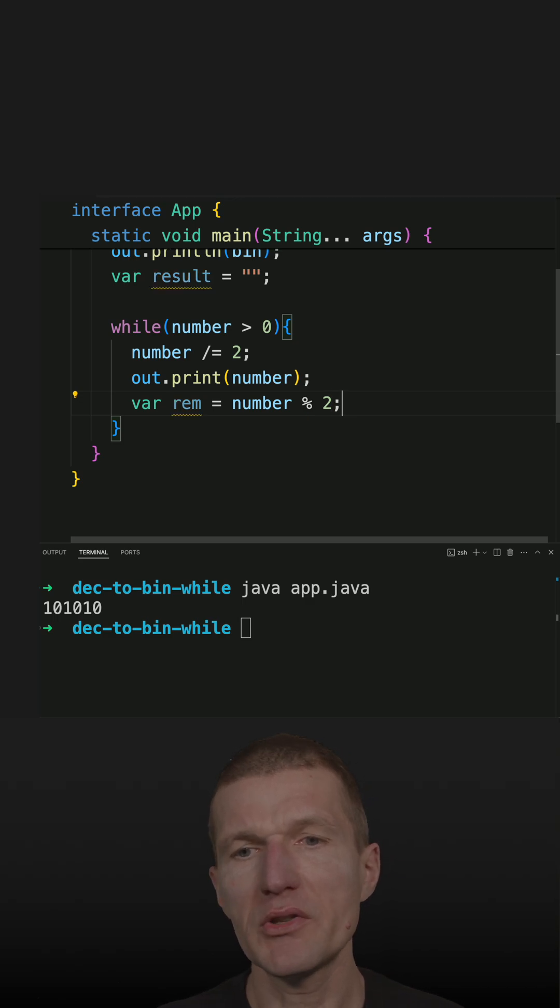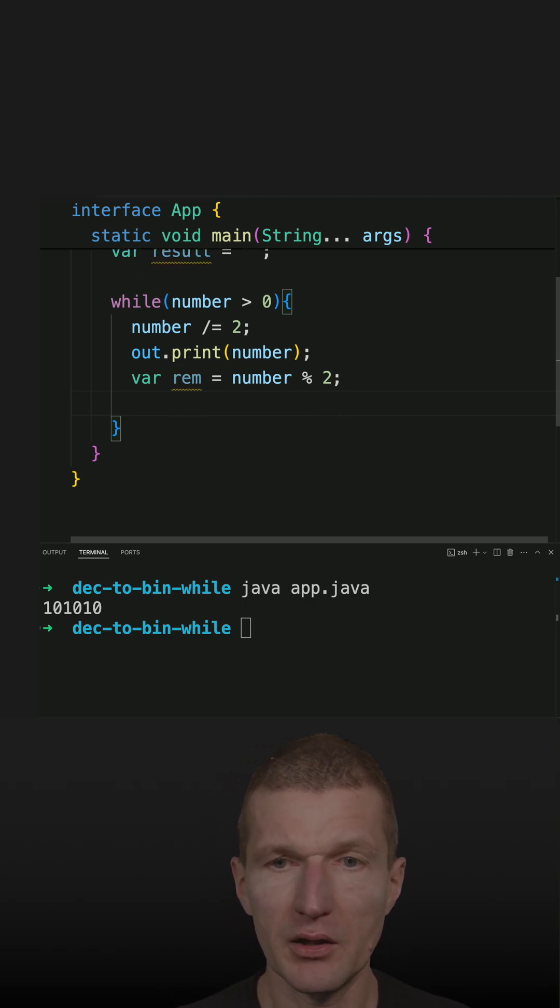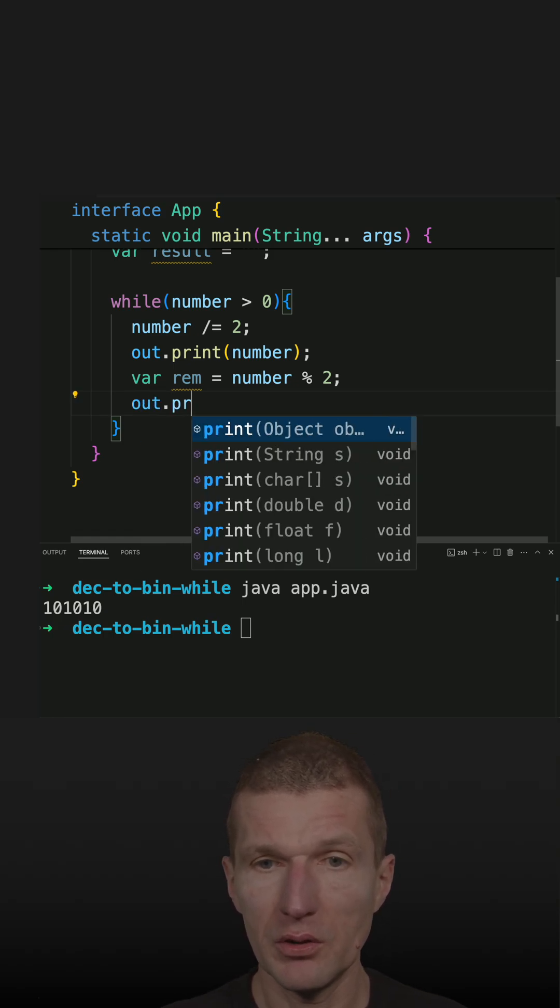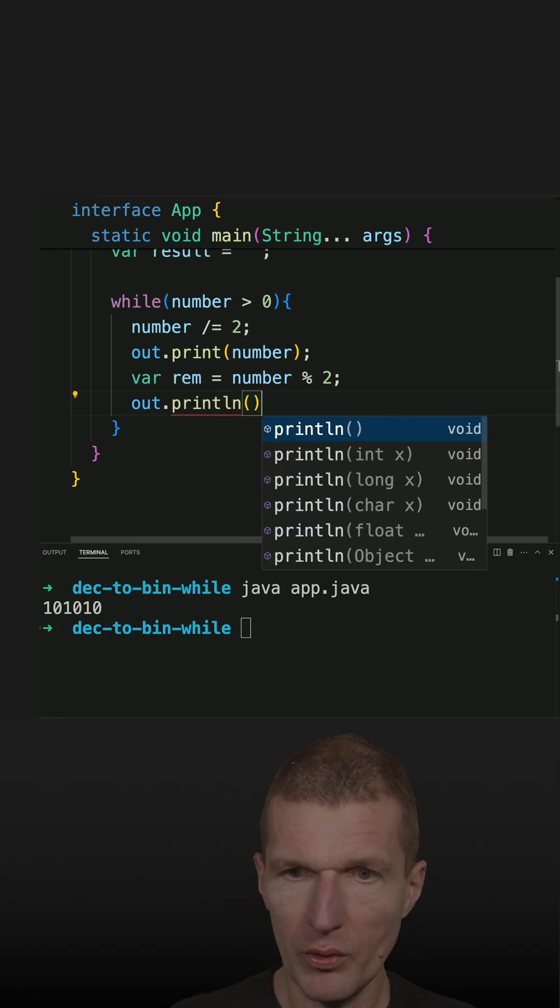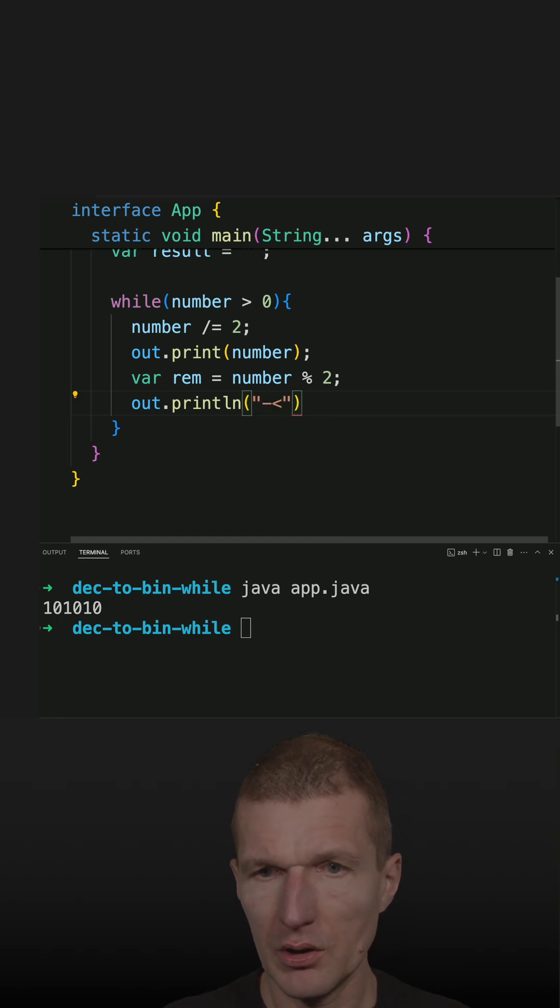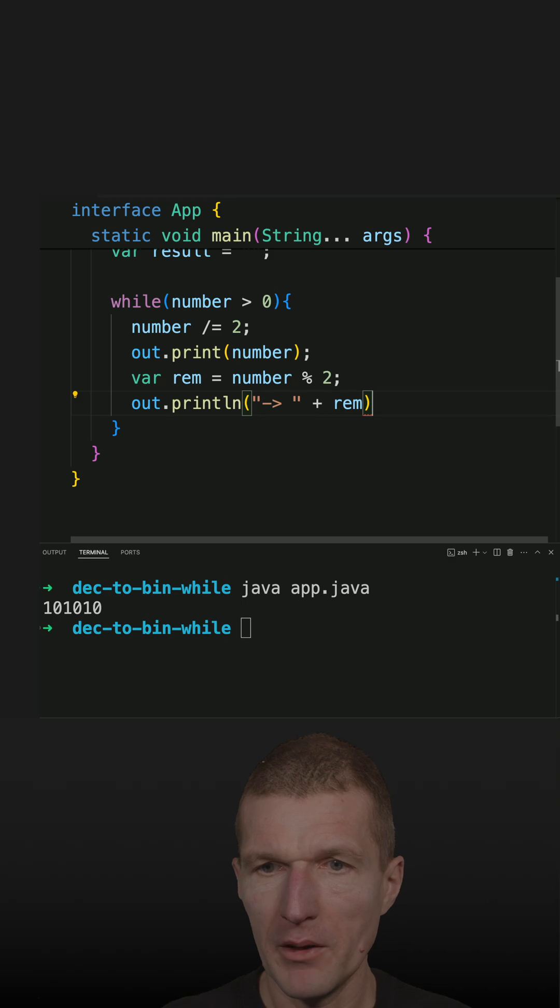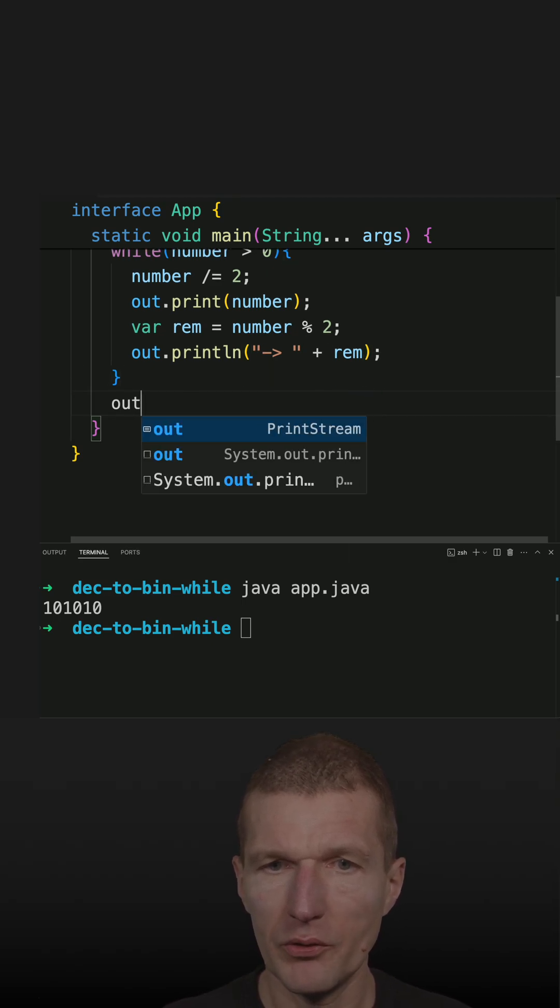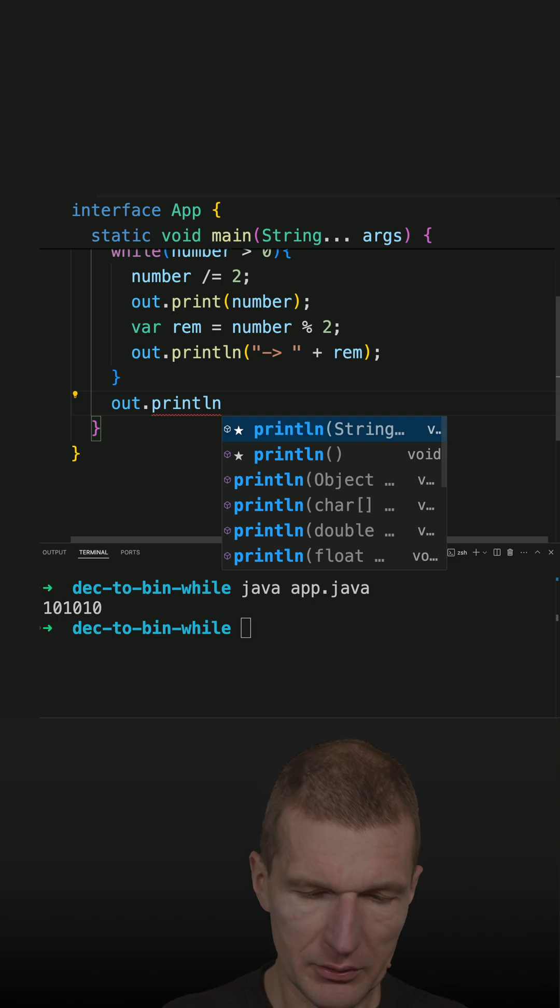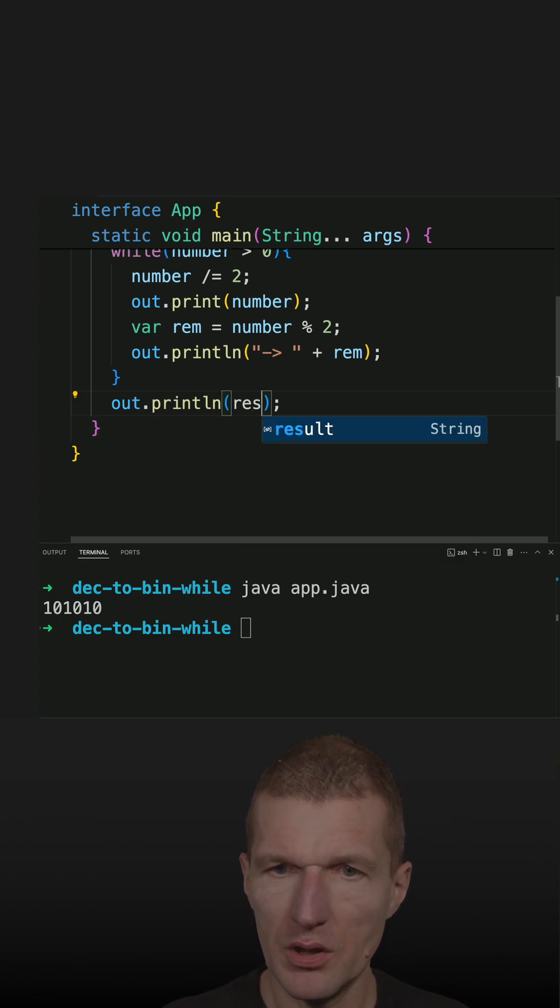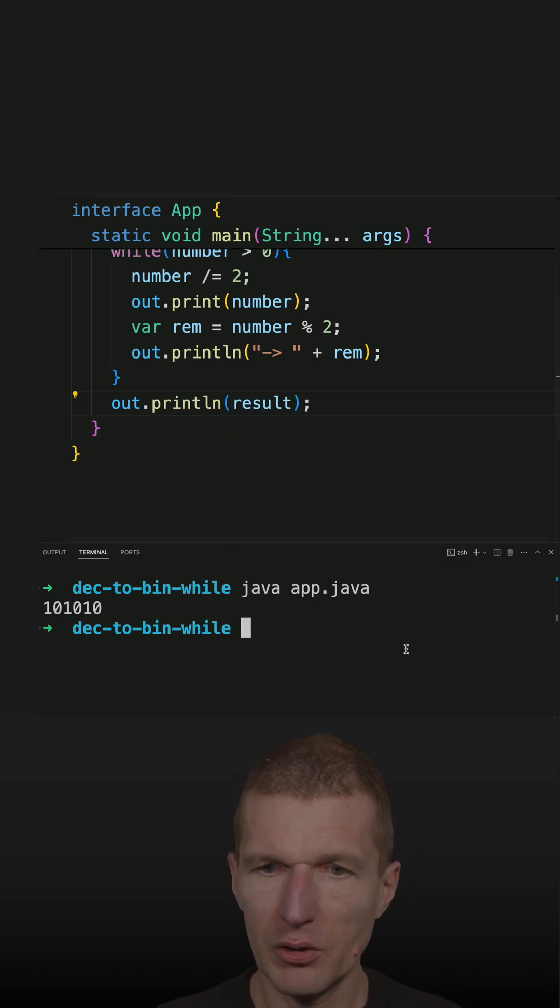And what it means is dividing and getting the reminder. And also print the reminder, but this time with print line. And do this and the reminder. And also important to print the result. So this is the result. So rerun the code.